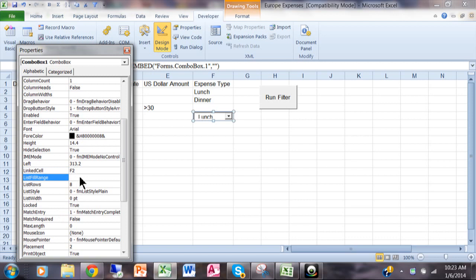Now here it says list fill range and that's going to be where your list of items is. Well I know mine happens to be from V1 to V8 like I showed you before. You have to type that in as well.